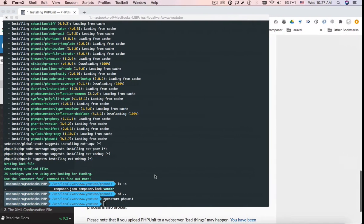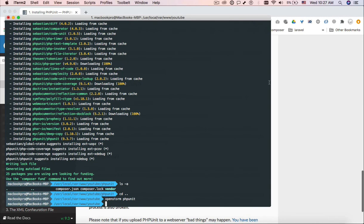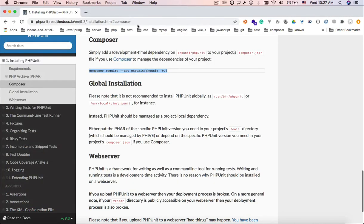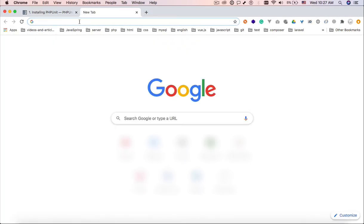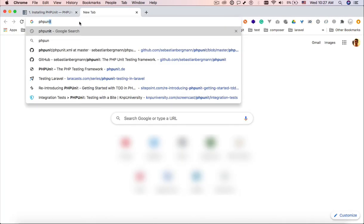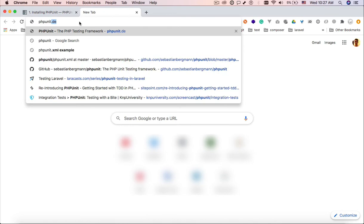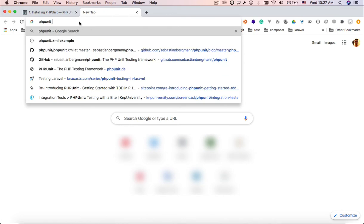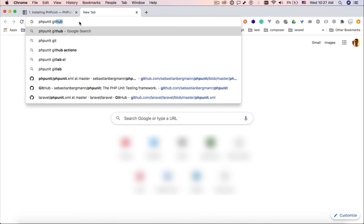And where is that configuration file? You can find it in different places. For example, you can go to PHPUnit phpunit.xml file, for example.